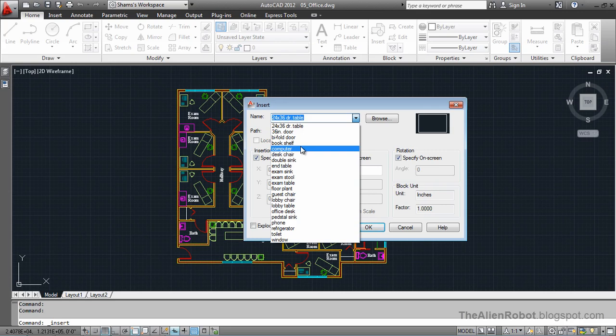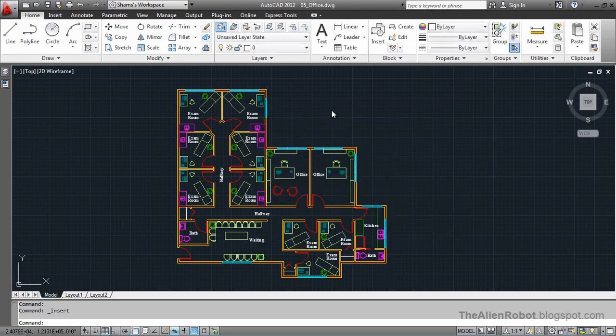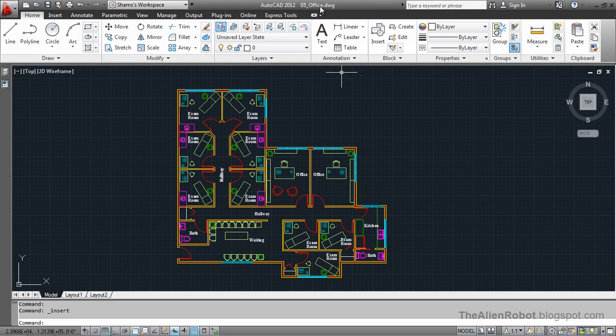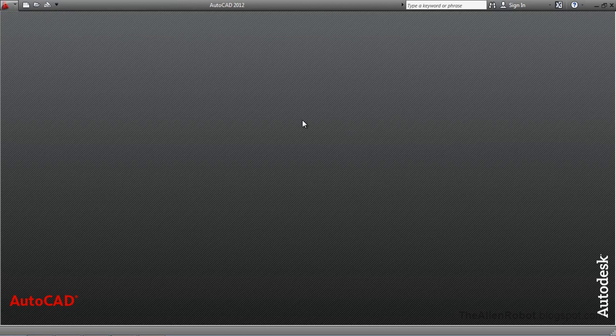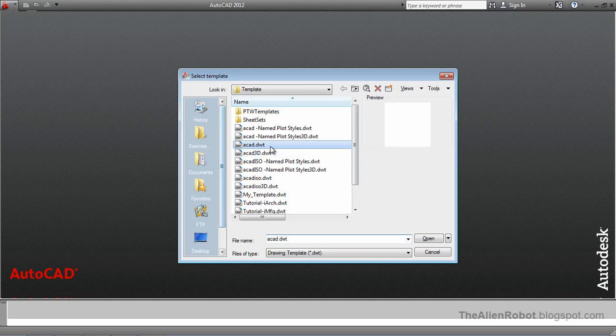So, how can we use these blocks in another drawing? Actually, there is a way for that and that is the design center. Let's take a look at that. I am going to cancel out of this. Remember, this is the office drawing. I am going to close out of this and create a new drawing here from the ACAD default. Open that.